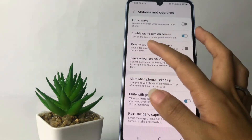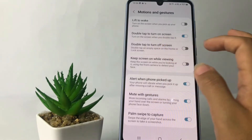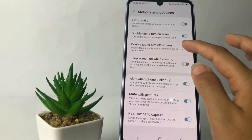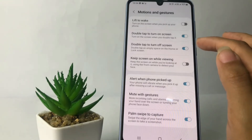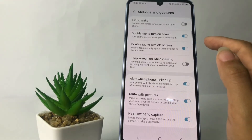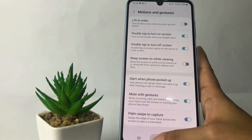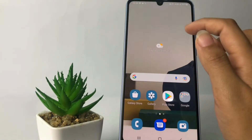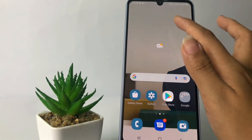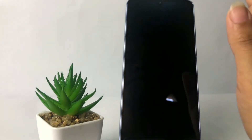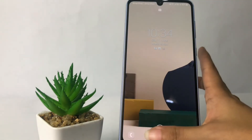Under it you can also see the Double Tap to Turn Off Screen option. Tap on it to enable it. If you want to turn off your screen by double tap, you just have to tap on an empty space — like here. I'm going to double tap on it — and yeah, it works!